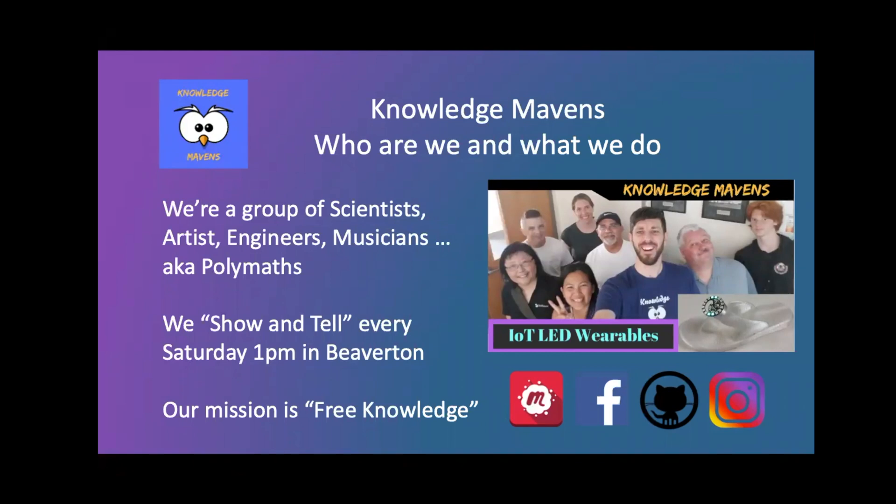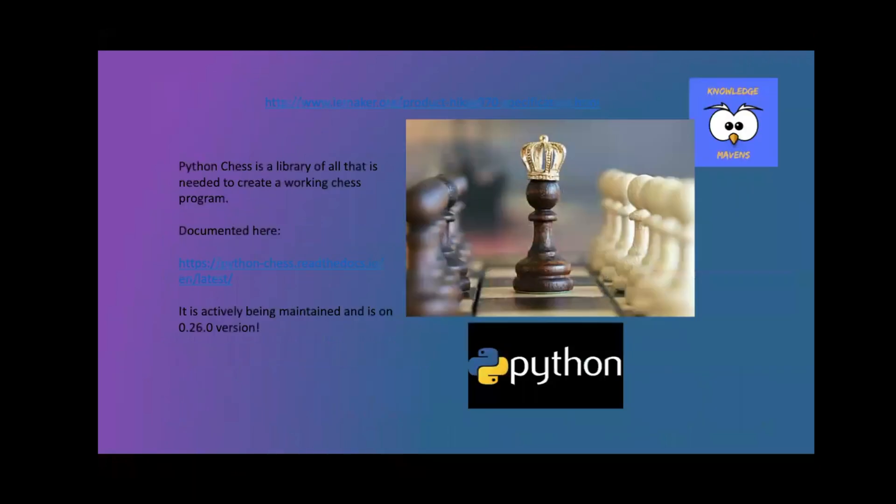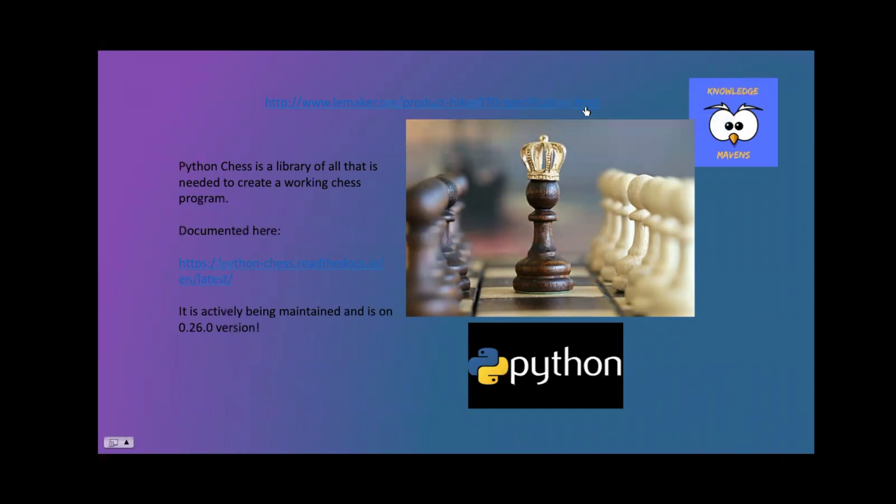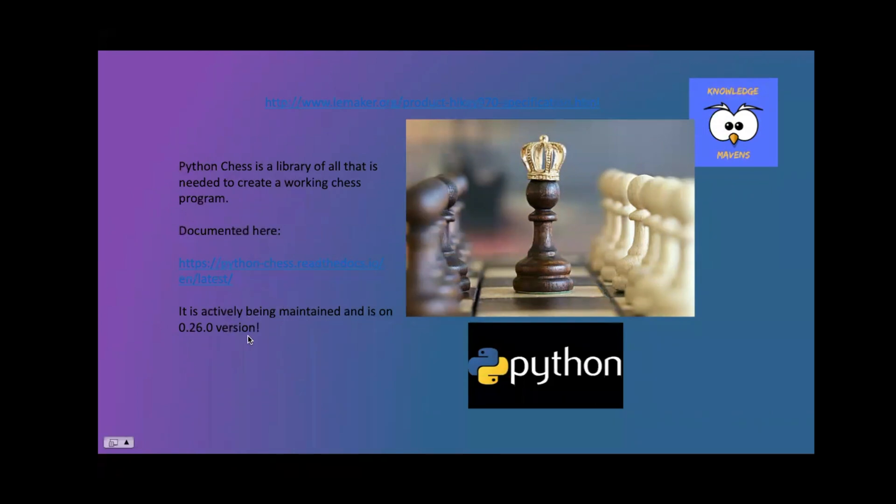This is our knowledge major group and today we're talking about the Python Chess Library. You can go here and here is the documentation of how the library works. It's been actively maintained. There are some guys coding in Germany to build all the basic stuff to make Python work in Chess.